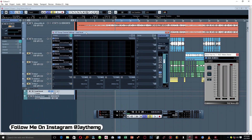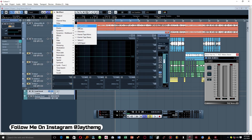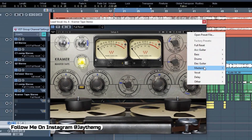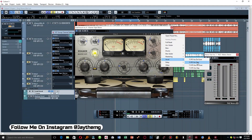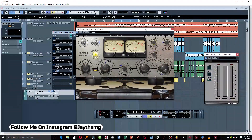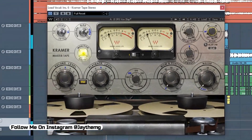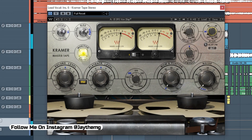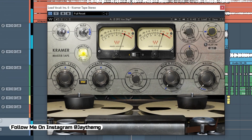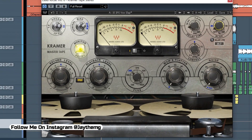From this point, add some saturation. Under Distortion, find the Kramer Tape Stereo — we just want to add some warmth to the vocal. Under vocals, go to the preset called 'Slap', set the record level to zero, click on 'Slap Feedback', and set it to 83. I'll set the output level to 10.7.